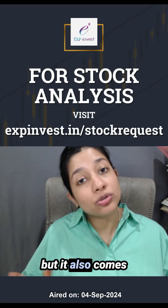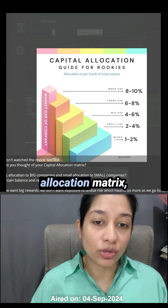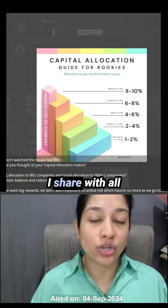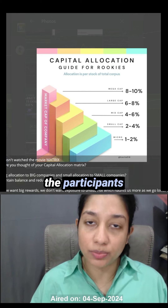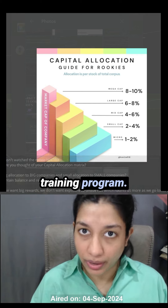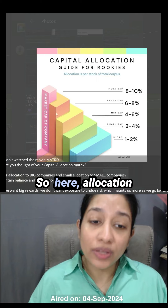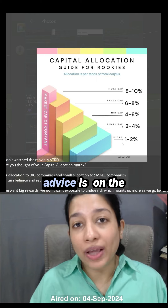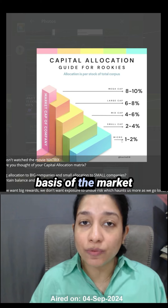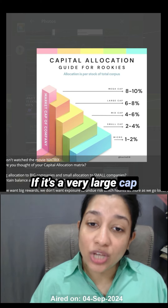The biggest problem is that a stock which moves fast — sure, it goes up fast, but it also comes down very fast. This is the capital allocation matrix I share with all the participants of the advanced swing trade training program. It gives you very high-level guidance.